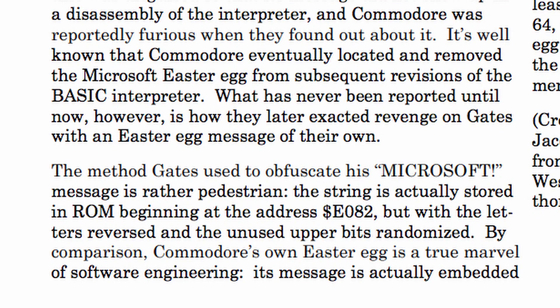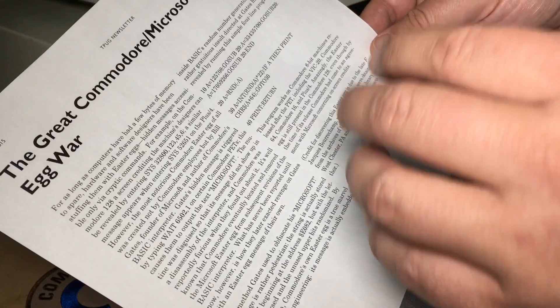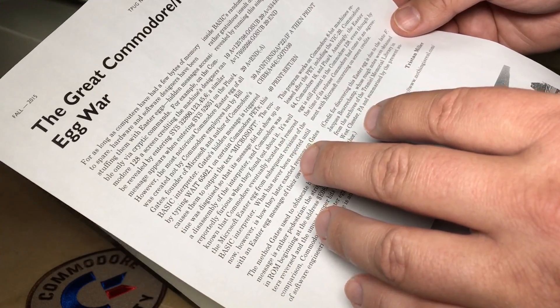Now, Tristan Miller here reports that Commodore exacted revenge on Gates with their own Easter egg. And I had never heard of this before.